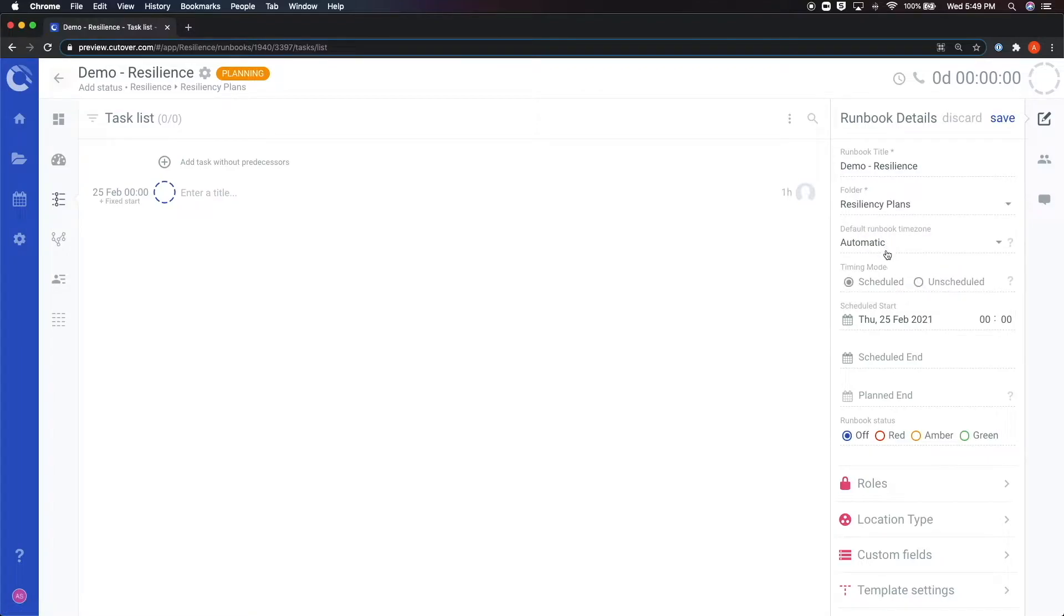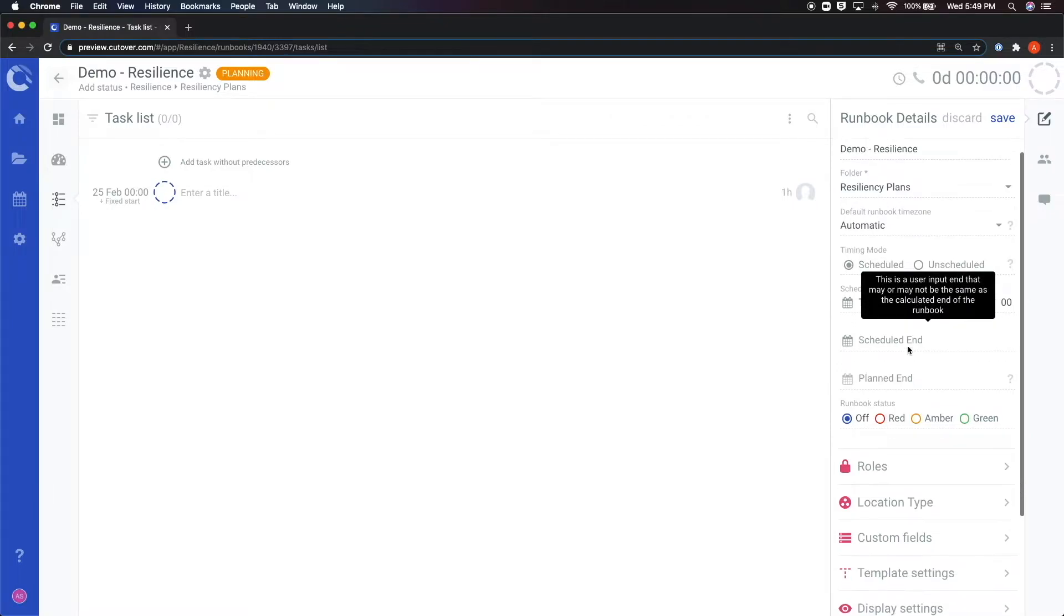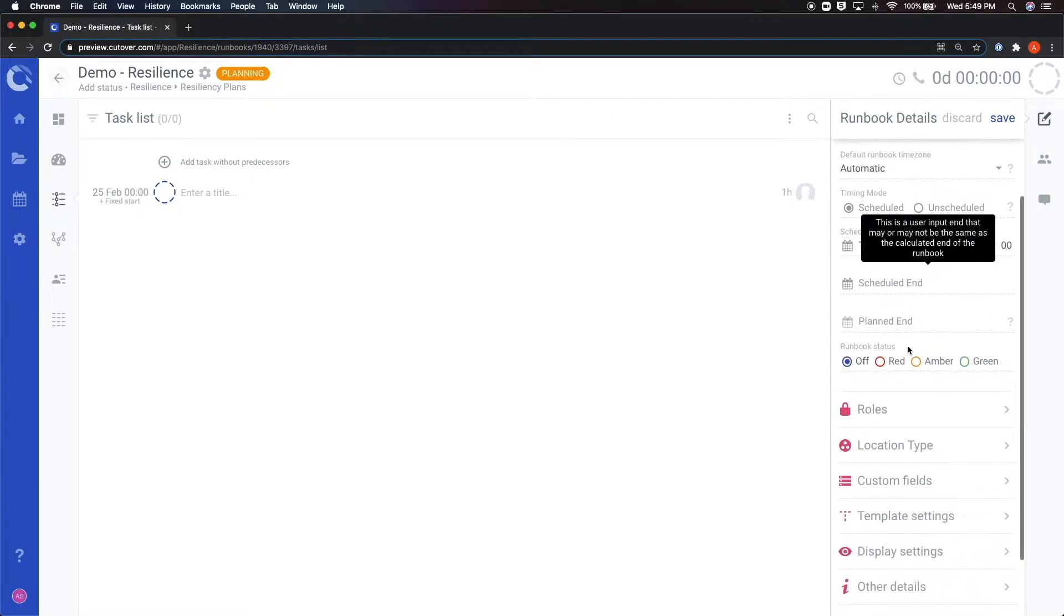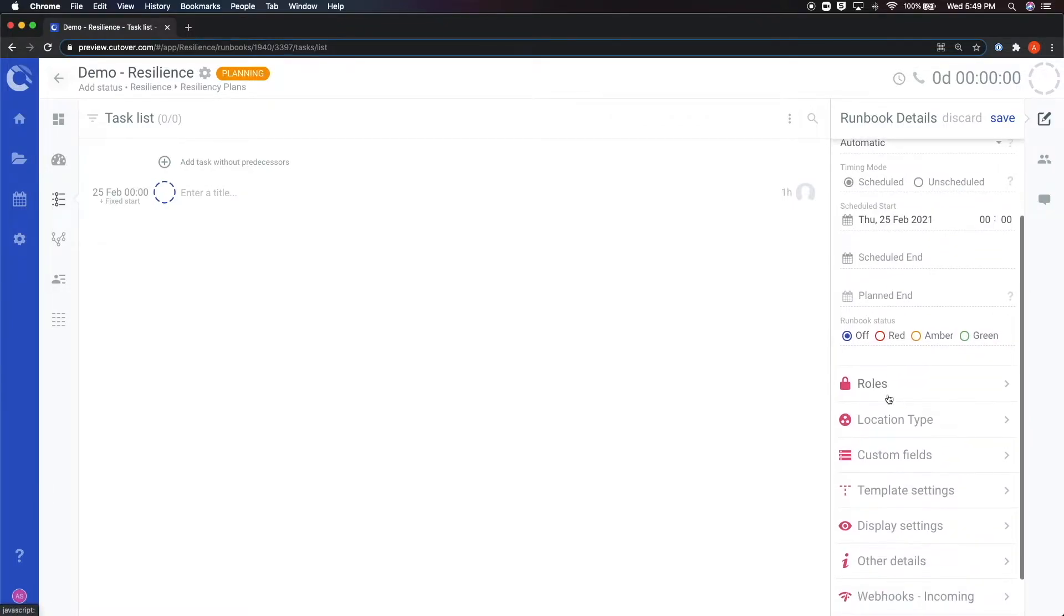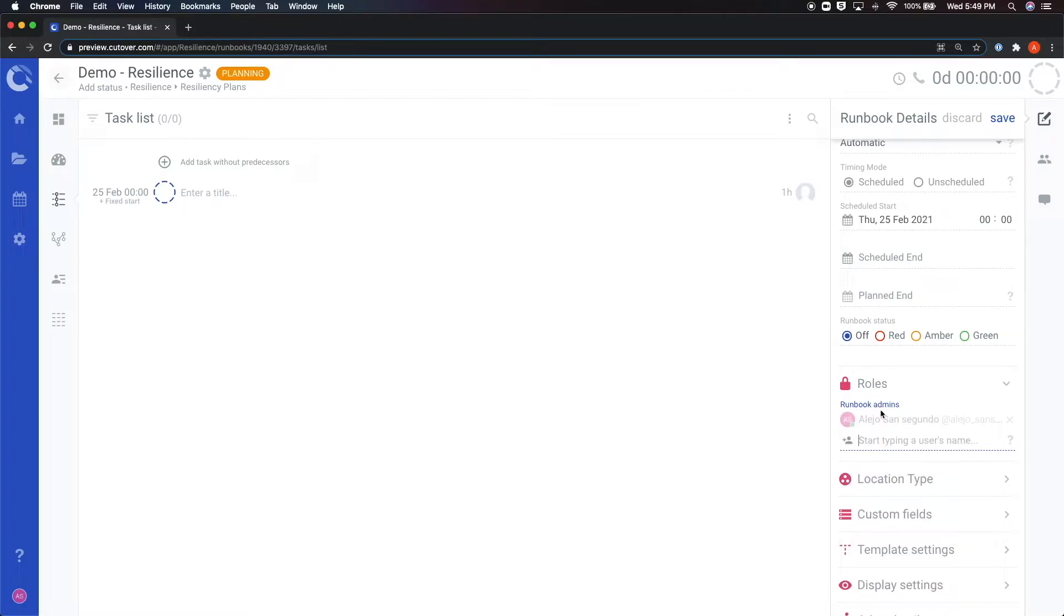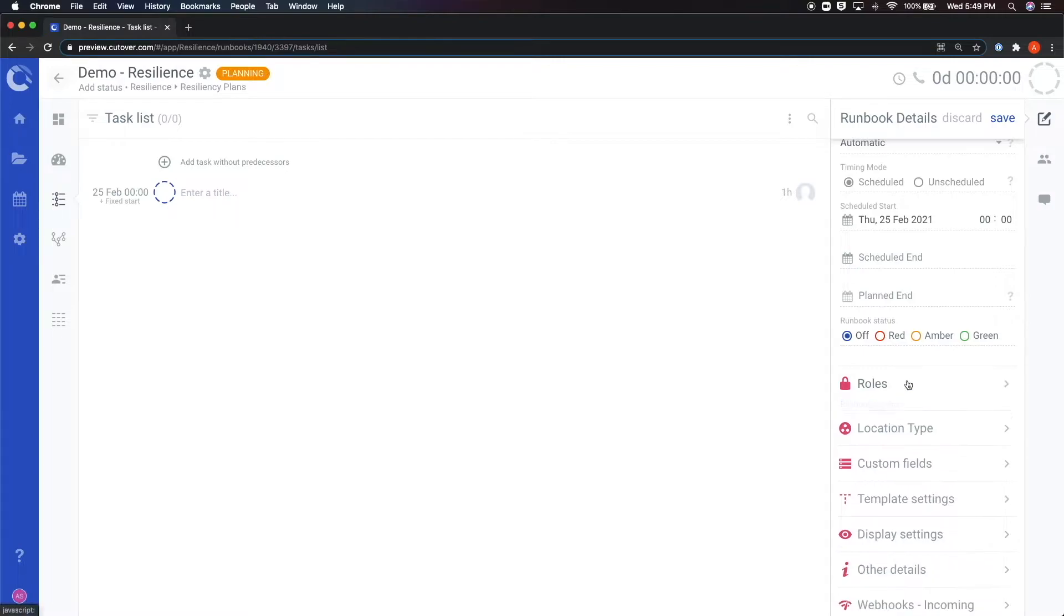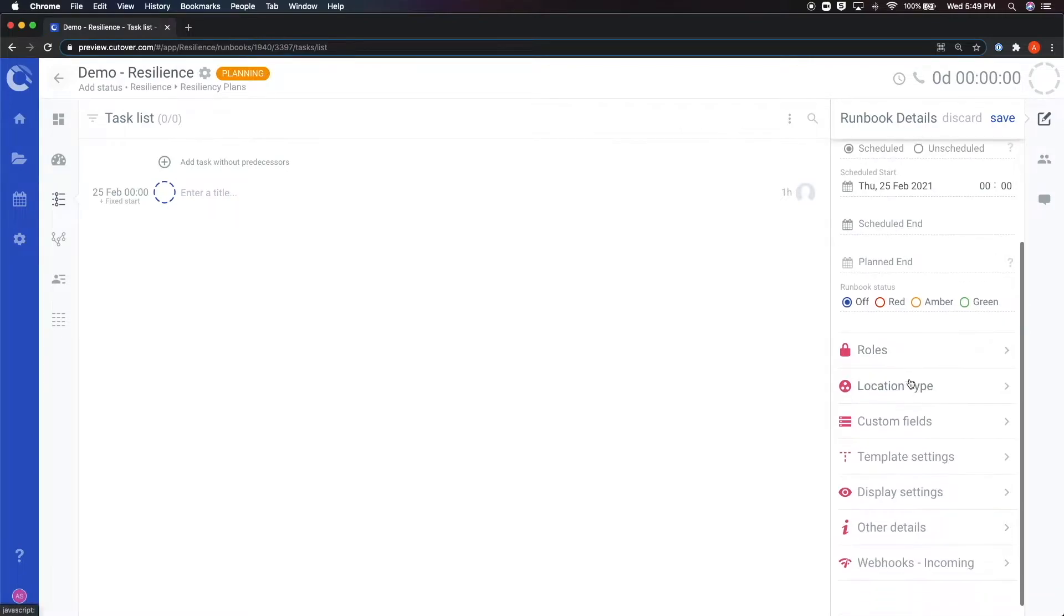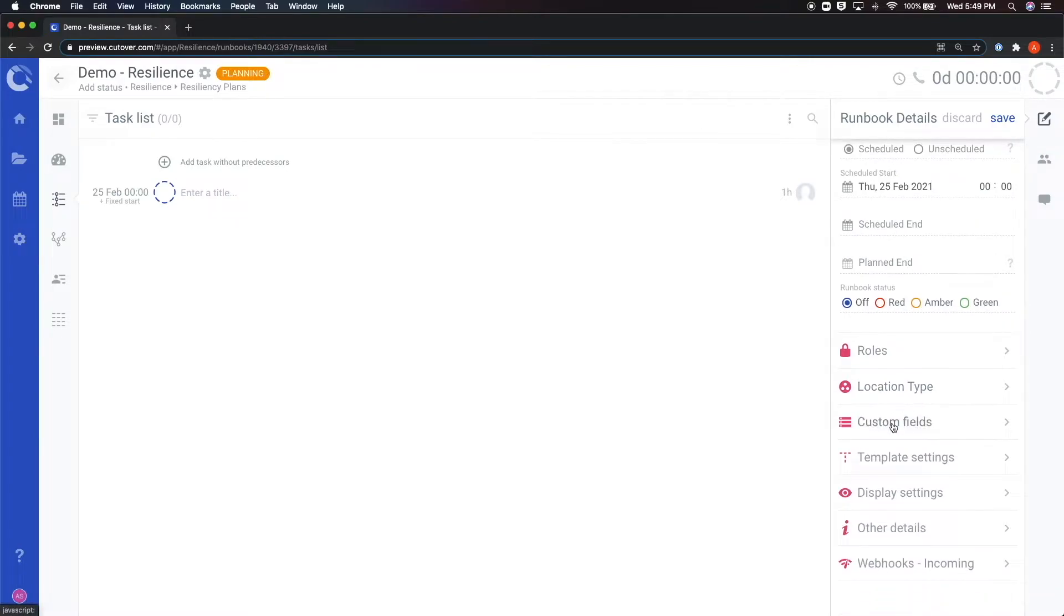Digging deeper into these options, you can find other configurations such as the roles where you can add and remove administrators for this specific runbook. Below that, you can also see any custom fields that have been enabled for the account. These will vary per account and instance. Remember that custom fields can be enabled by a system administrator. Please refer to our help center for further details regarding custom fields.